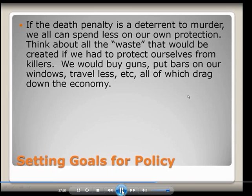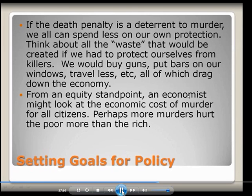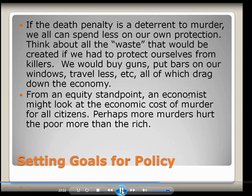I realize some people argue the death penalty really isn't a deterrent to murder, but suppose it were — that would be an argument for efficiency. From an equity standpoint, an economist might look at the economic cost of murder on all citizens. Perhaps more murders hurt the poor more than they hurt the rich. So from an equity standpoint, you might say you're pro-death penalty because murders happen more to poor people, and we really need to help protect them. Of course, you could turn that around and say most people convicted of murder happen to be poor people, so maybe we shouldn't have the death penalty. Those are equity arguments.